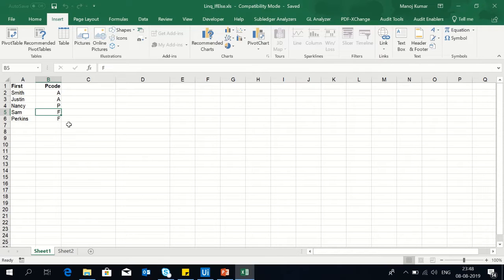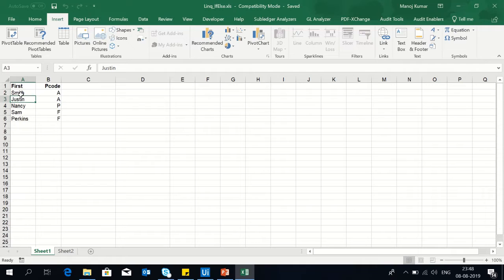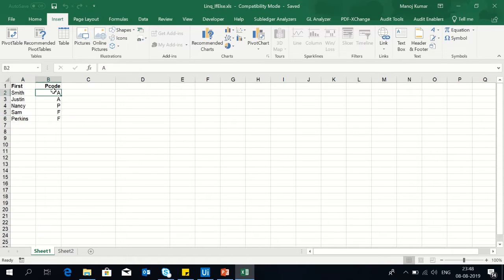So I have this data in sheet one, two columns. You can see Smith, Justin, Nancy, Sam are the names, and opposite to these are few alphabets A, B, F, F.